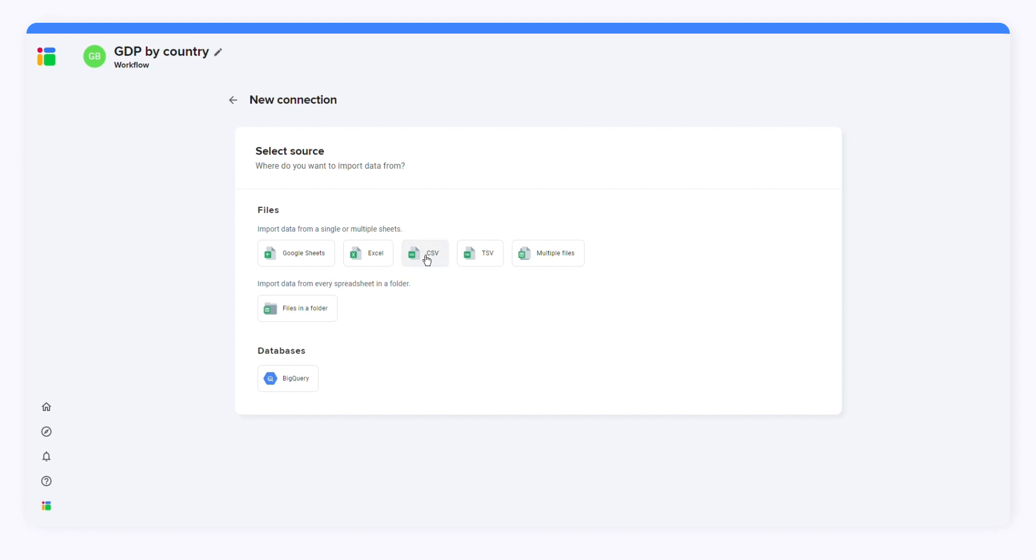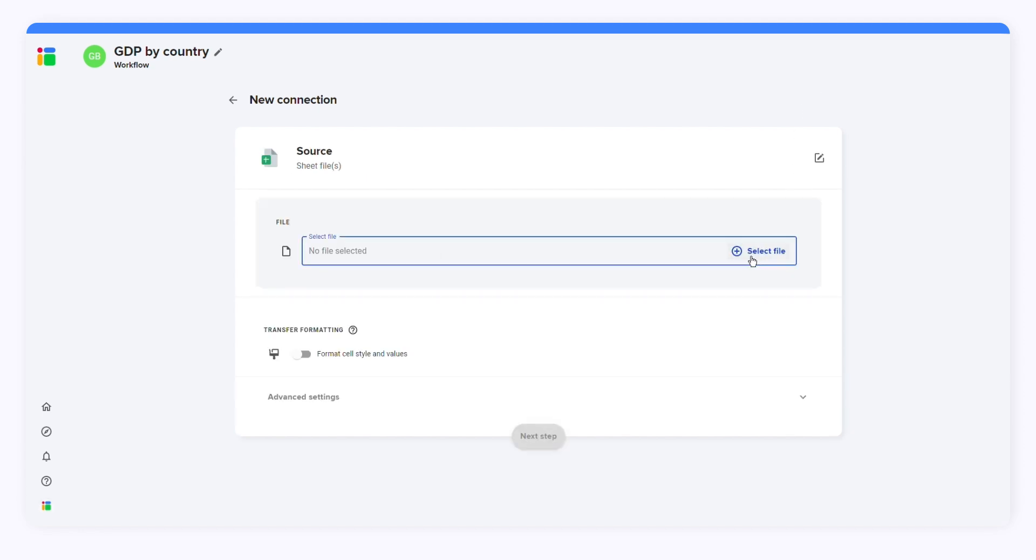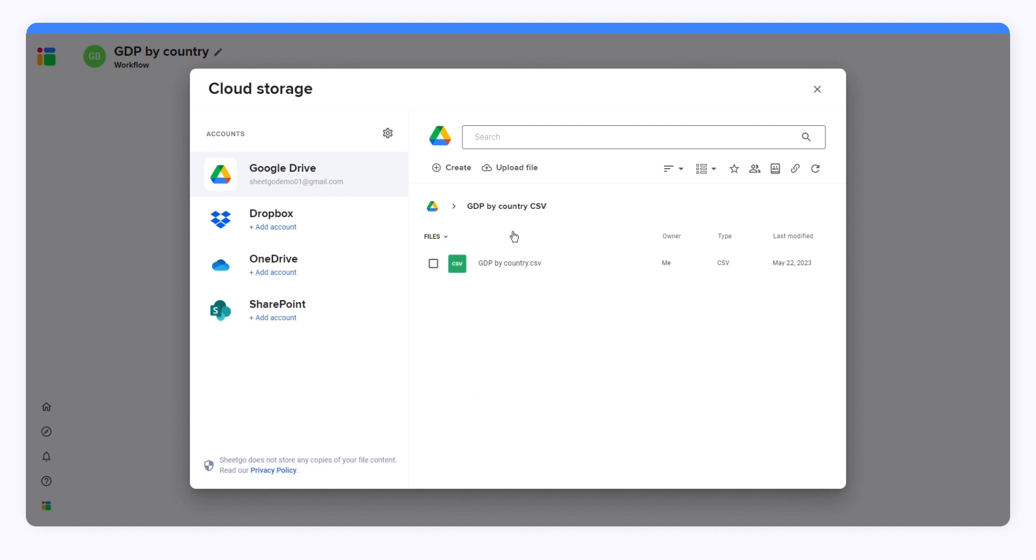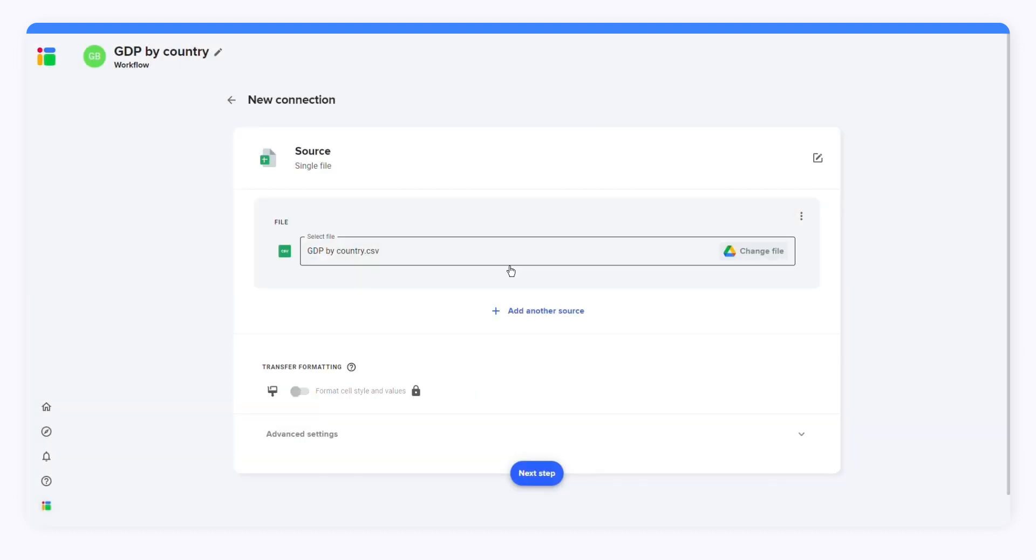I want to import data from a single CSV file so I'll click Sheet Files and then select File to locate the CSV file within your Google Drive, Dropbox, OneDrive, or SharePoint folder. Select your CSV file and press Next Step.